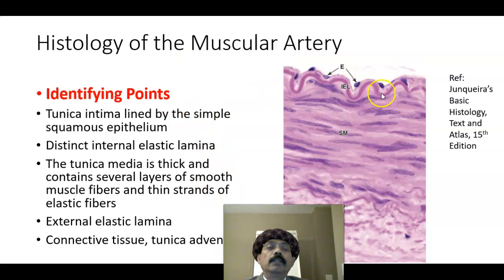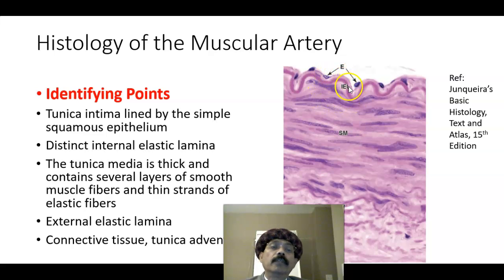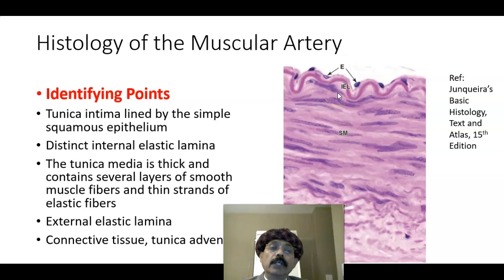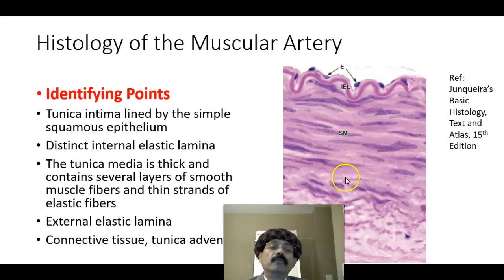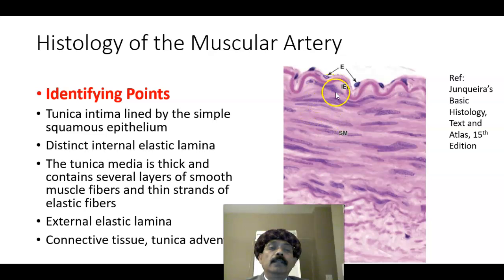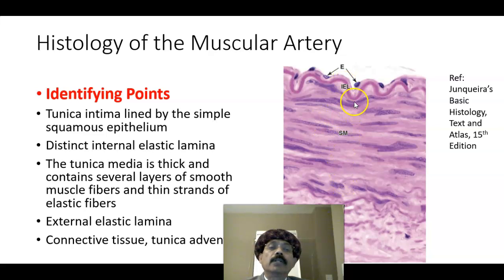The identifying points are the tunica intima, which is composed of endothelial cells and subendothelial connective tissue. Then we have the tunica media, composed of a very thick layer of smooth muscles. The tunica intima and tunica media are separated by a very distinct internal elastic lamina.